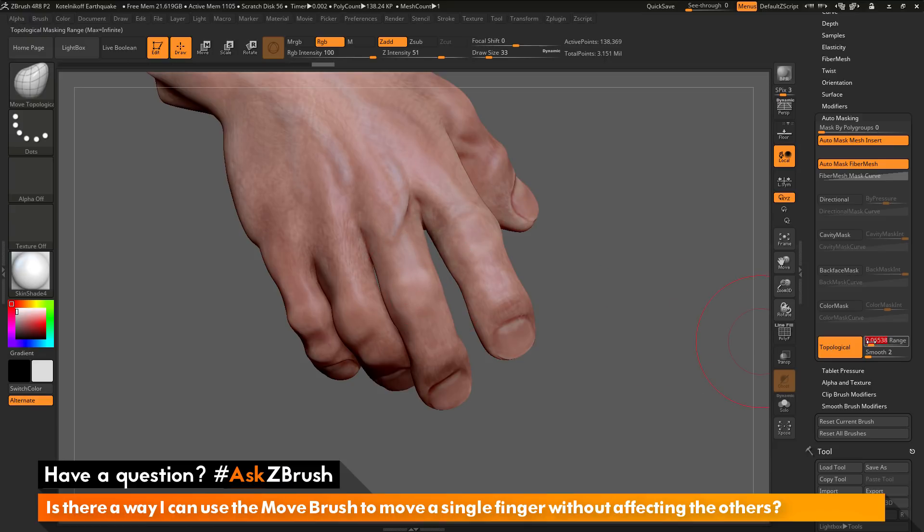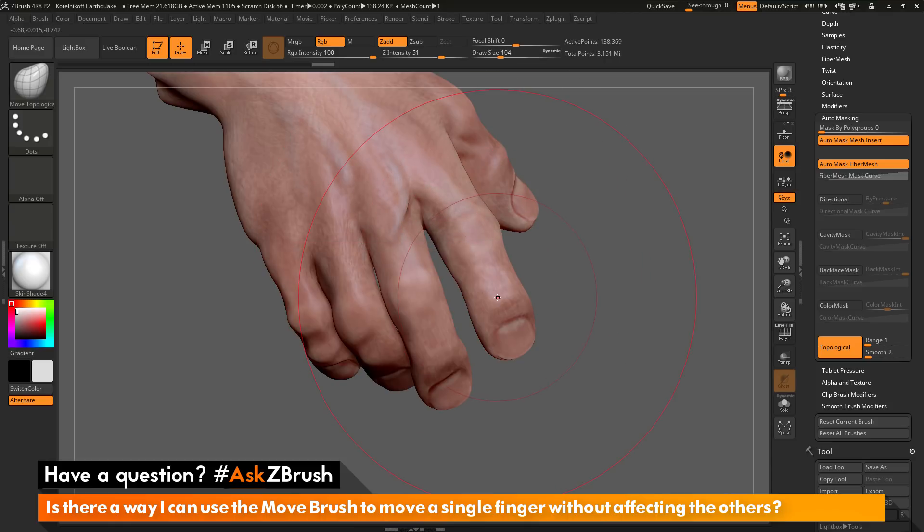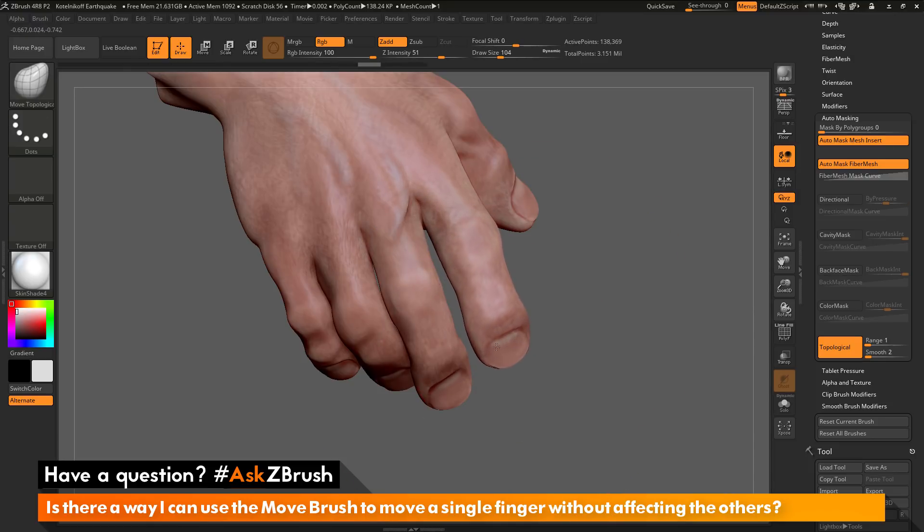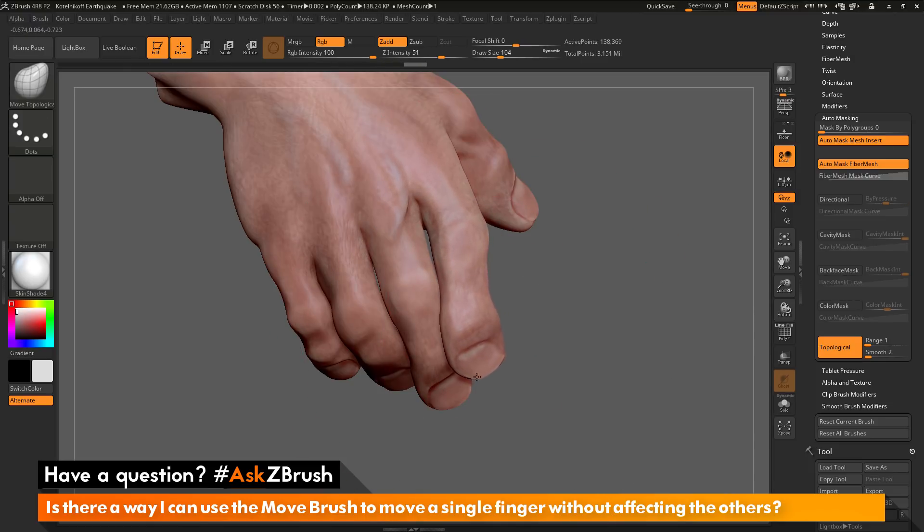And you can change this range at any time to tailor how much you want that move to be affected. So you can see now I can move this, I can make that finger go right across that other finger there, and it's not going to move it.